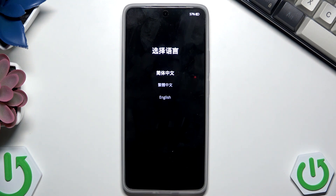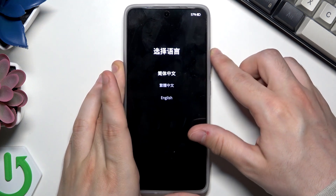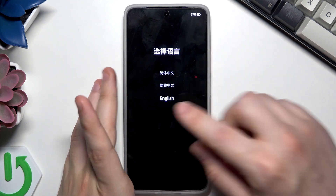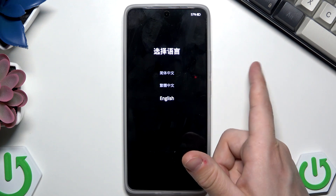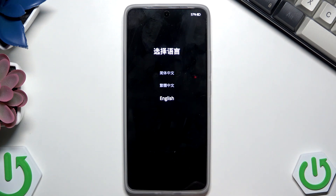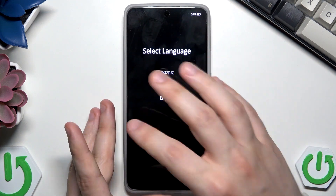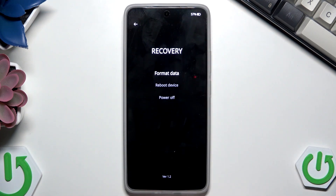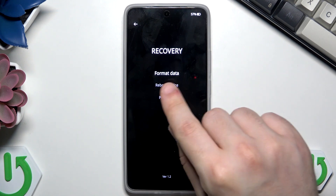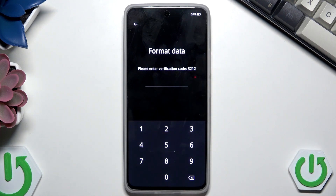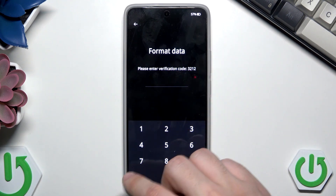To move around this menu we can use the volume keys. If you want to go to English and confirm the selected option, simply click on the power button. You can also use your finger — it's up to you. Now we want to select Format Data and click on it. We need to enter the verification code using our keyboard.